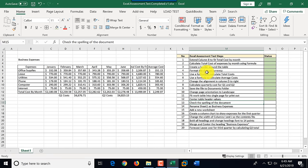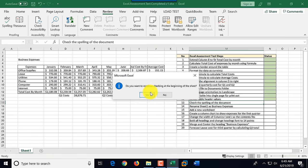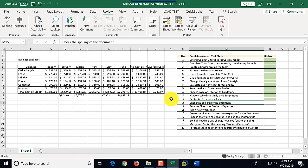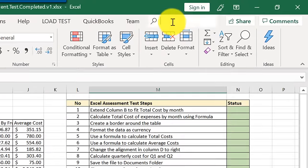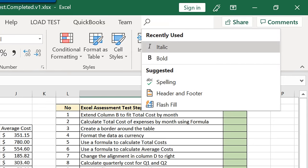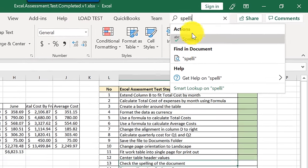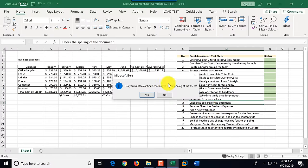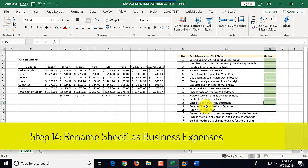Step thirteen: spell check the document. Go to the Review tab and click Spelling. It asks if we want to continue checking from the beginning of the sheet — we say yes. Spell check completes with everything looking good. A tip: if you don't know where a function is, use the search box on the Home tab. Type 'spelling' and it finds and runs it. We mark step thirteen as complete.